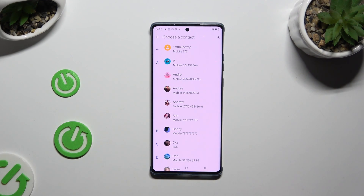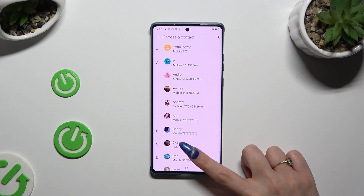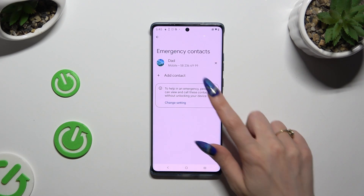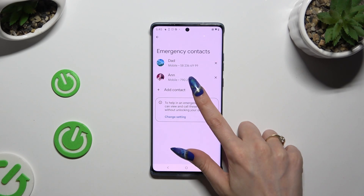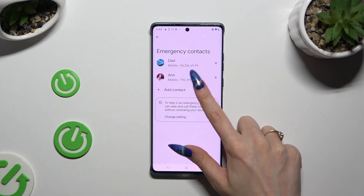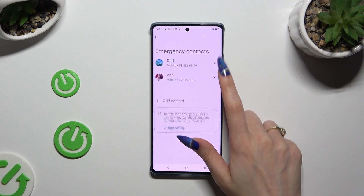Now it's time to tap on the contact that you wish to set up, and do exactly the same with all the other ones you need.